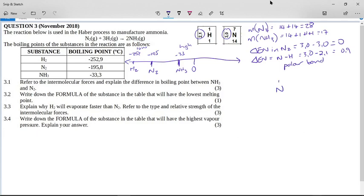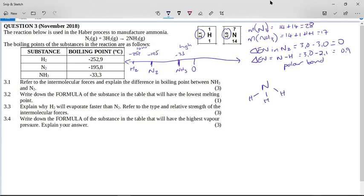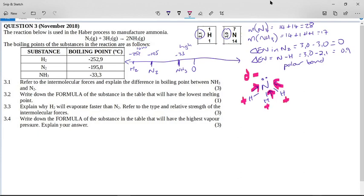Nitrogen makes an interesting shape with the hydrogen atoms. You have the nitrogen with three hydrogens below it and a lone pair on top of the nitrogen atom. Since all of these bonds are polar and nitrogen is grabbing the electrons, the electrons are sucked up towards the nitrogen, making the nitrogen slightly negative and all the hydrogens slightly positive. So now if we have a dipole that involves hydrogen, we call this hydrogen bonding.